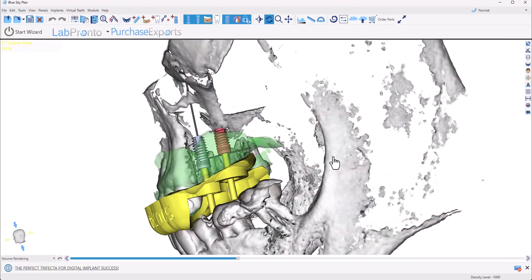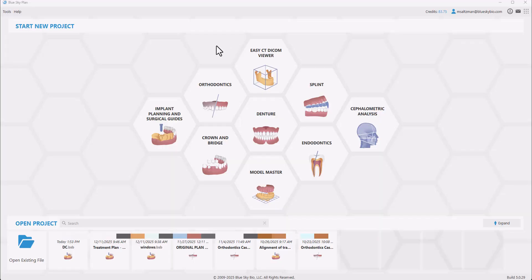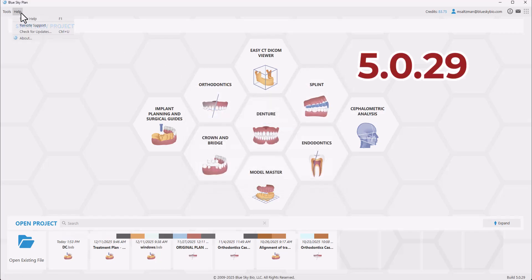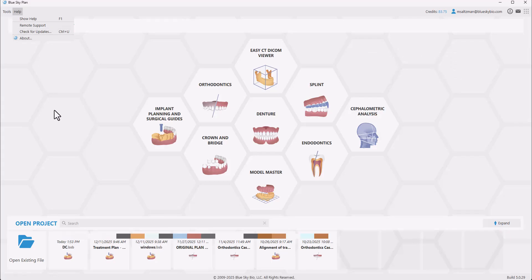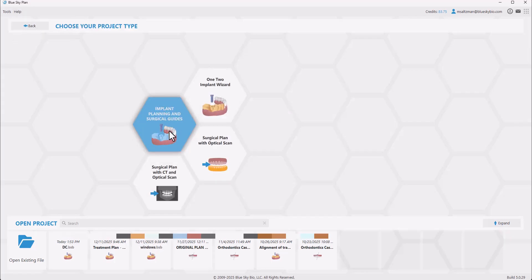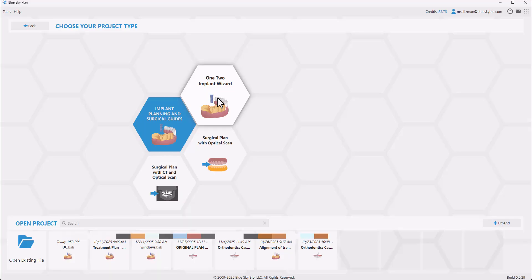Let's get started. We'll be using the latest version of the Blue Sky Plan software, version 5.0.29. If you're using an older version, simply go to Help, Check for Updates to update to the latest version. We're going to start the process by clicking Implant Planning and Surgical Guides, and we're going to select the option for 1-2 Implant Wizard.